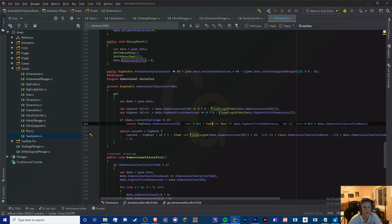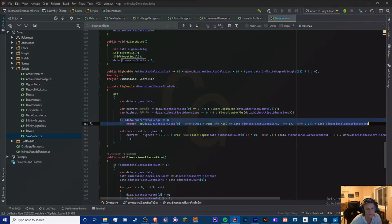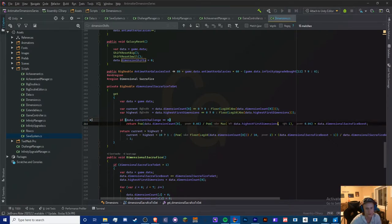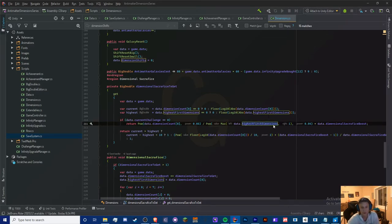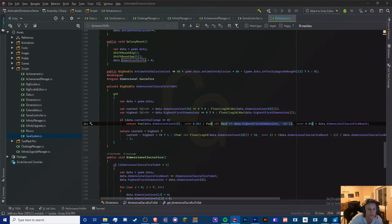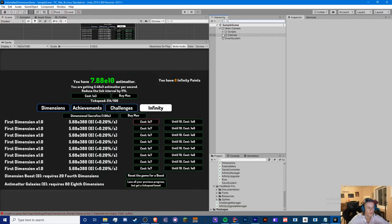Also, this is the equation I use for dimensional sacrifice. I added a max statement inside the pow because if the value was zero this would produce NaN. We want any number less than one to be set to one instead. For example, if highest first dimensions was zero, we want this to be one — that gets rid of potential infinity and NaN issues. That's the equation.